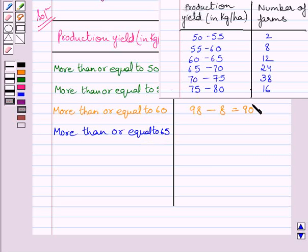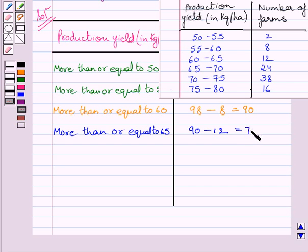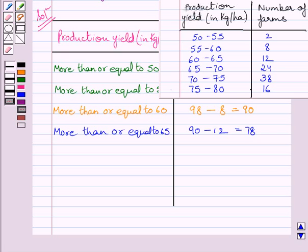Similarly, we can find the number of farms having production yield more than or equal to 65. We know 90 farms have production yield more than or equal to 60, and 12 farms have production yield in the interval 60 to 65. Since this production yield is less than 65, we subtract 12 farms from 90 to get 78. So, the number of farms having production yield more than or equal to 65 is 78.